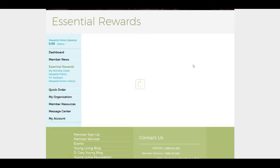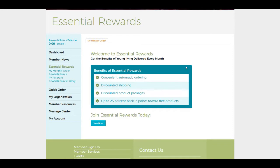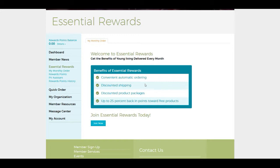This will pop up for you to join now. This is some of the benefits of the Essential Rewards program. It automatically orders once a month for you. You can go and change those orders if you want, or if you know that you're always going to order the same four items every month, you can just put them in there and customize that. You get discounted shipping, discounted product packages, and up to 25% back in your rewards points to earn free products. So click join now.